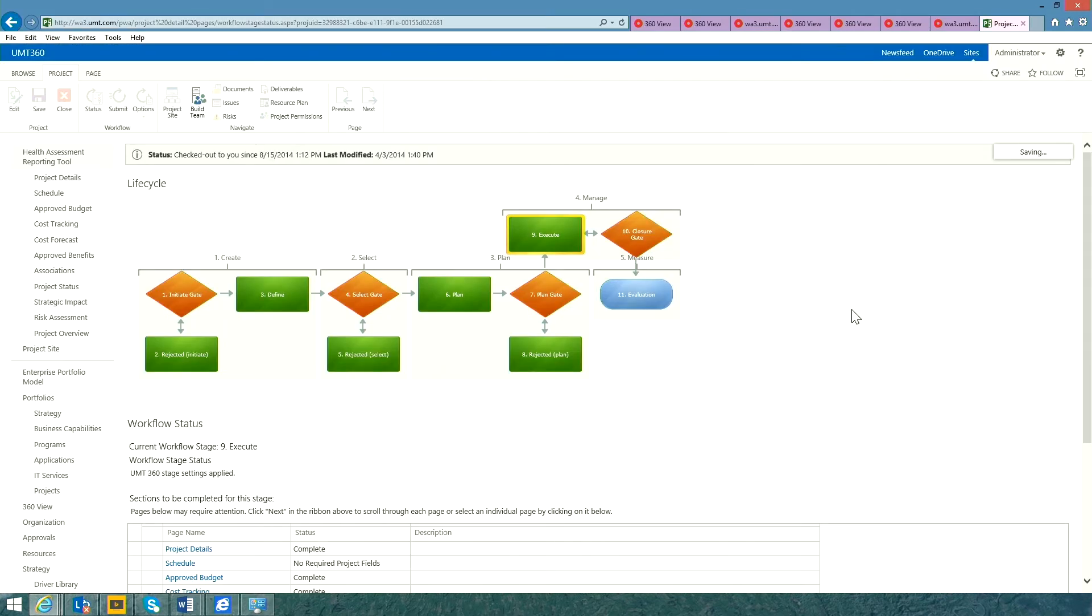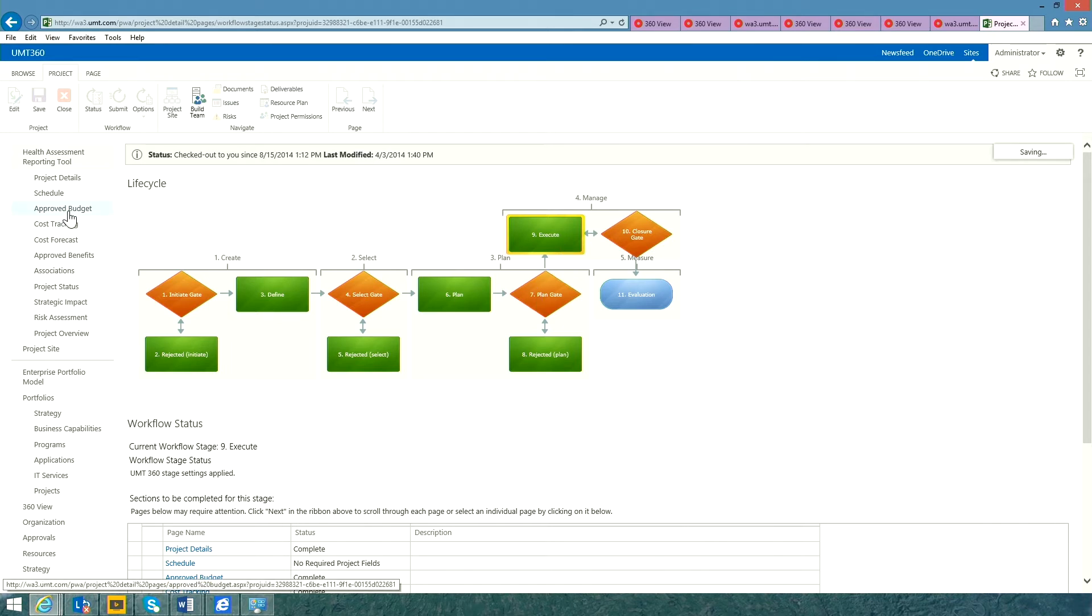As we can see from the UMT360 workflow visualization, we're currently in the execute stage for this project. When this project was approved, we automatically locked both the cost and the benefit estimates, and now we're ready to track the financial performance of the project.